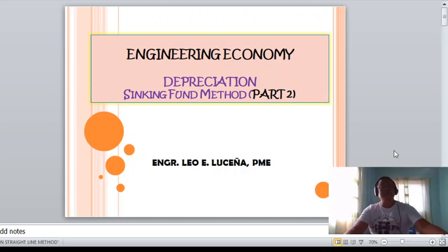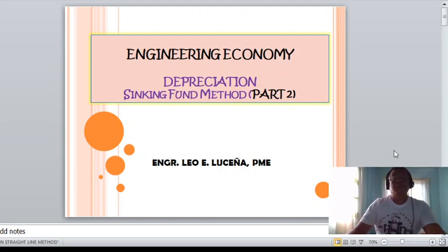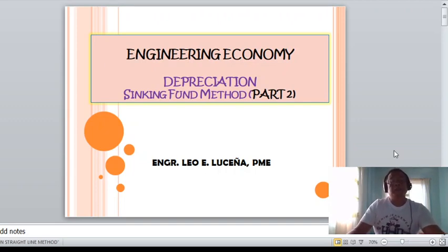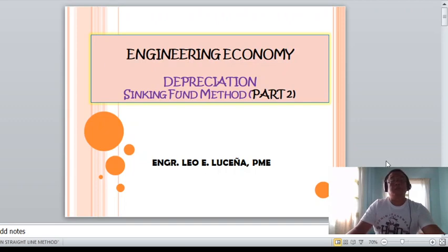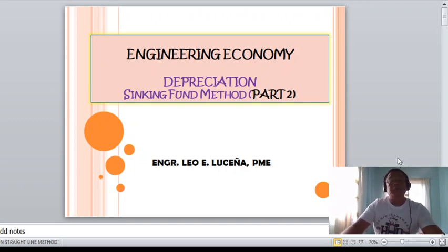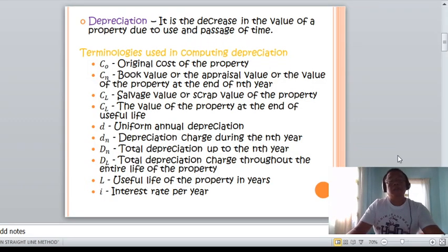This is another topic in engineering economy, under depreciation. The second method of calculating depreciation is the sinking fund method. This is the second part of the topic, so let us define what depreciation is.